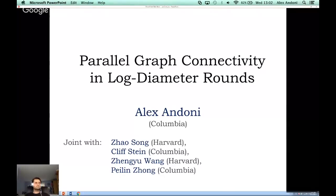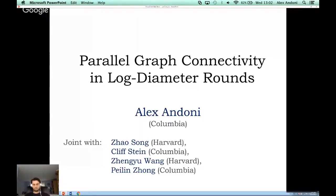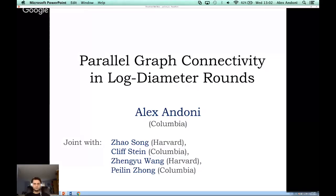Today's speaker is Alex Andoni. Alex has had his PhD at MIT with Piotr Indyk, graduating in 2009. He was a postdoc at Princeton for a year and then spent about five years at Microsoft Research. He's now a professor at Columbia. His interests are in high-dimensional geometry, metric embeddings, and algorithms for massive data. Today he's going to tell us about graph connectivity in log-diameter rounds. Welcome, Alex.